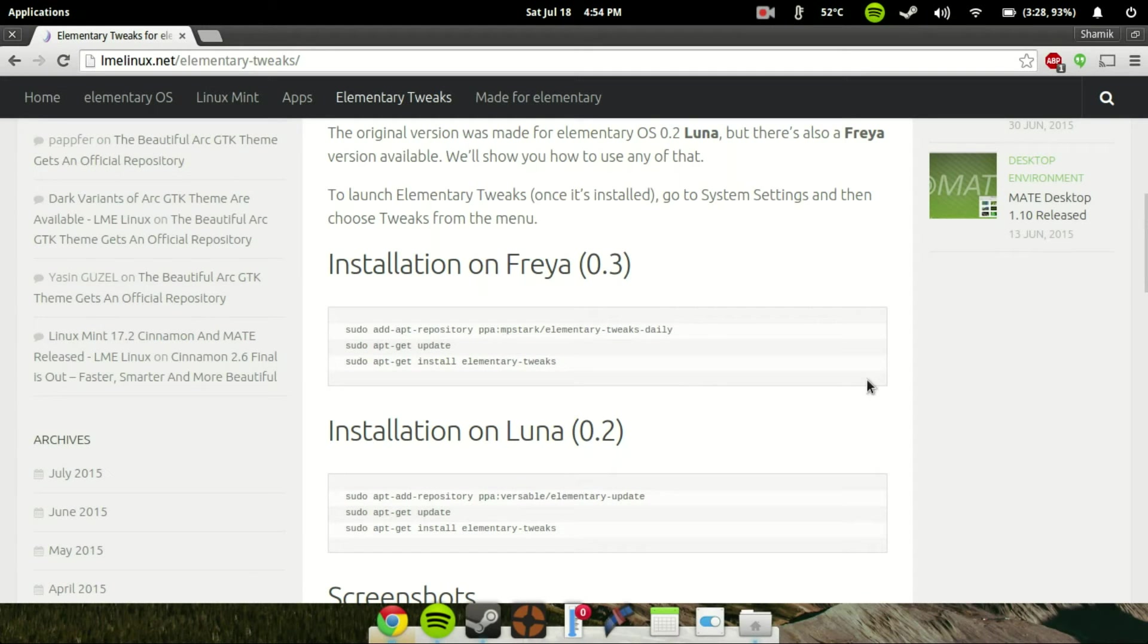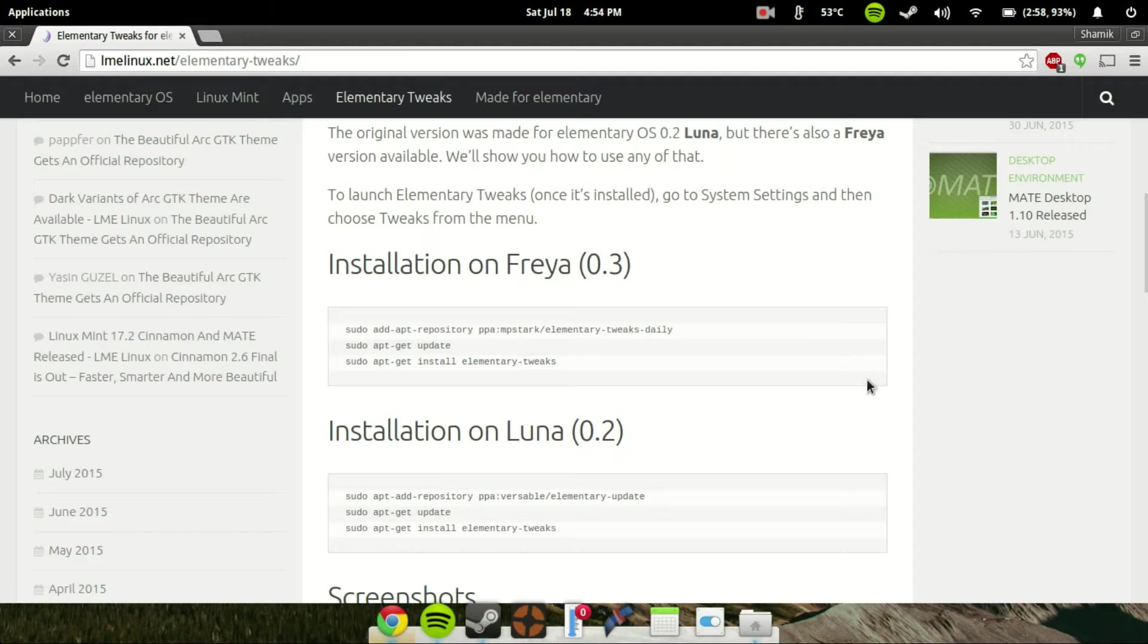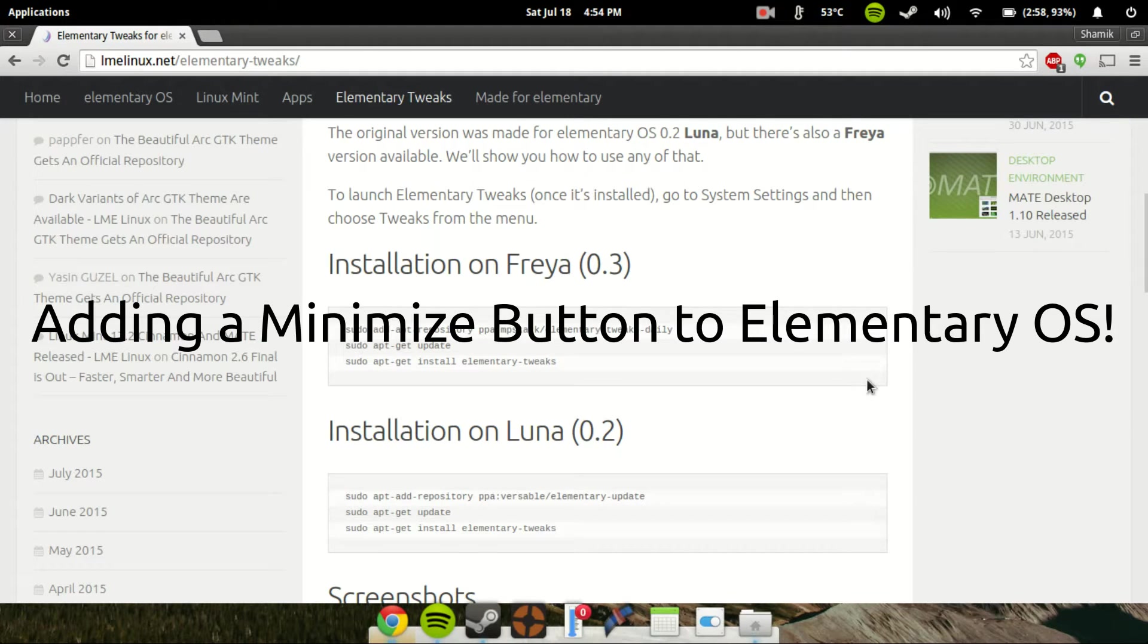Hey guys, it's GTSS back with another video. In this video I'm going to be doing my first Linux tutorial. I'm running elementary OS, which is pretty much a small fork of Ubuntu, and I'm going to be showing you guys how to get elementary tweaks to be able to customize your elementary OS installation. In particular, I'm going to show you how you can very easily get a minimize button on elementary OS.